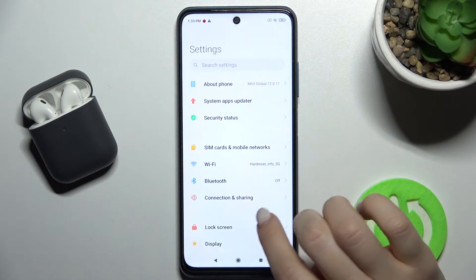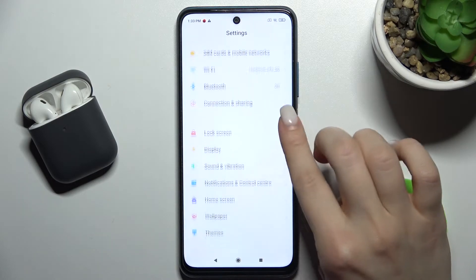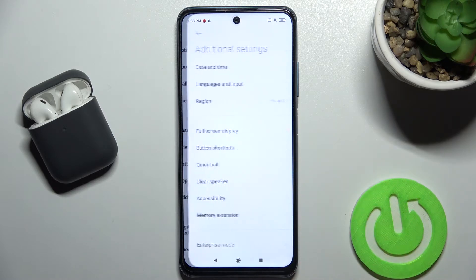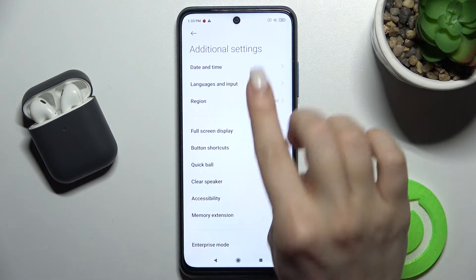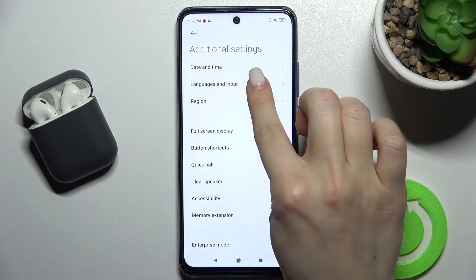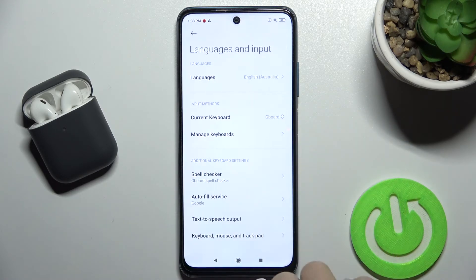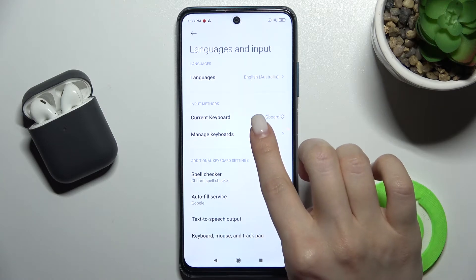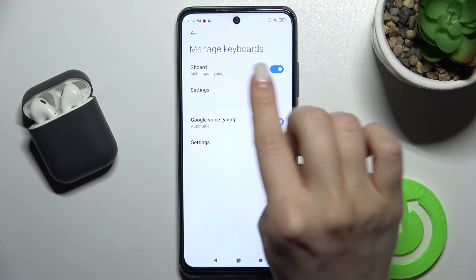First, go to the Settings application and scroll down to Additional Settings. Then go to Languages and Input and tap on Manage Keyboard.